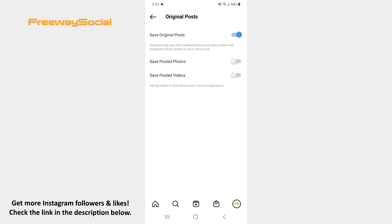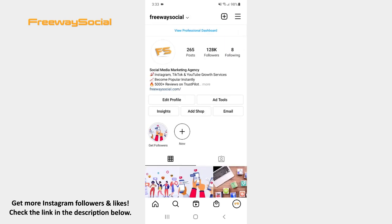That's it! I hope this guide was helpful and now you will know how to disable autosaving of Instagram posts to camera roll. Don't forget to like this video and visit us at FreewaySocial.com. See you in the next video.